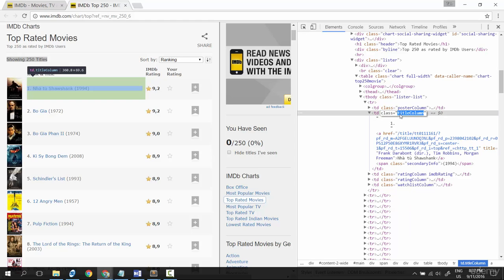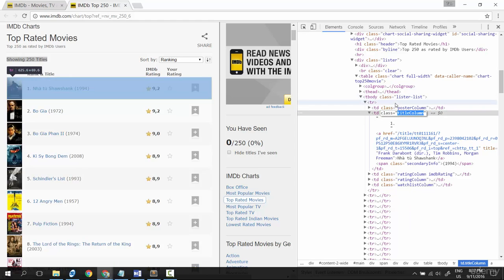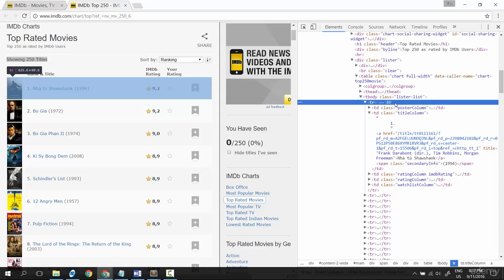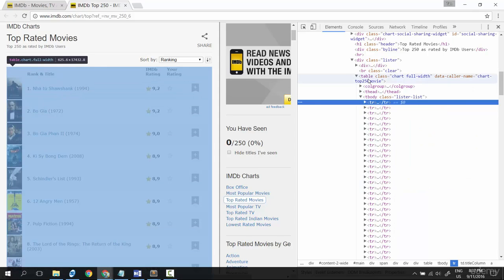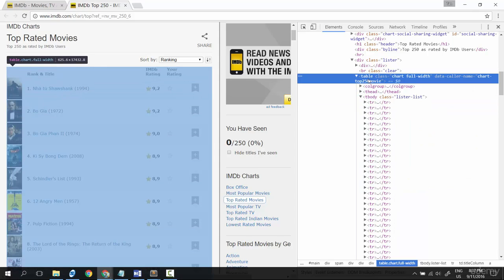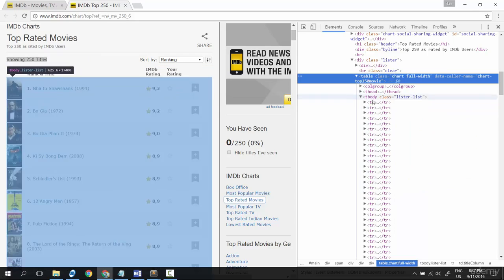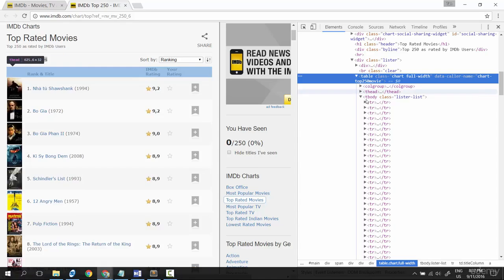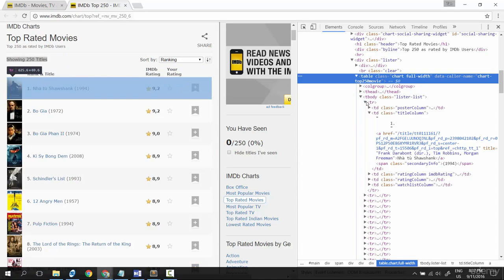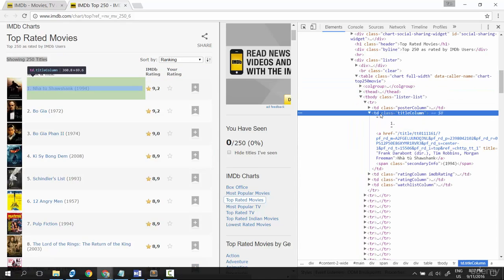That means I just need to get this. Here is one row, the table that contains all the data. So the strategy could be: get this table and then get all the td which has class title column, because I only care about the title.